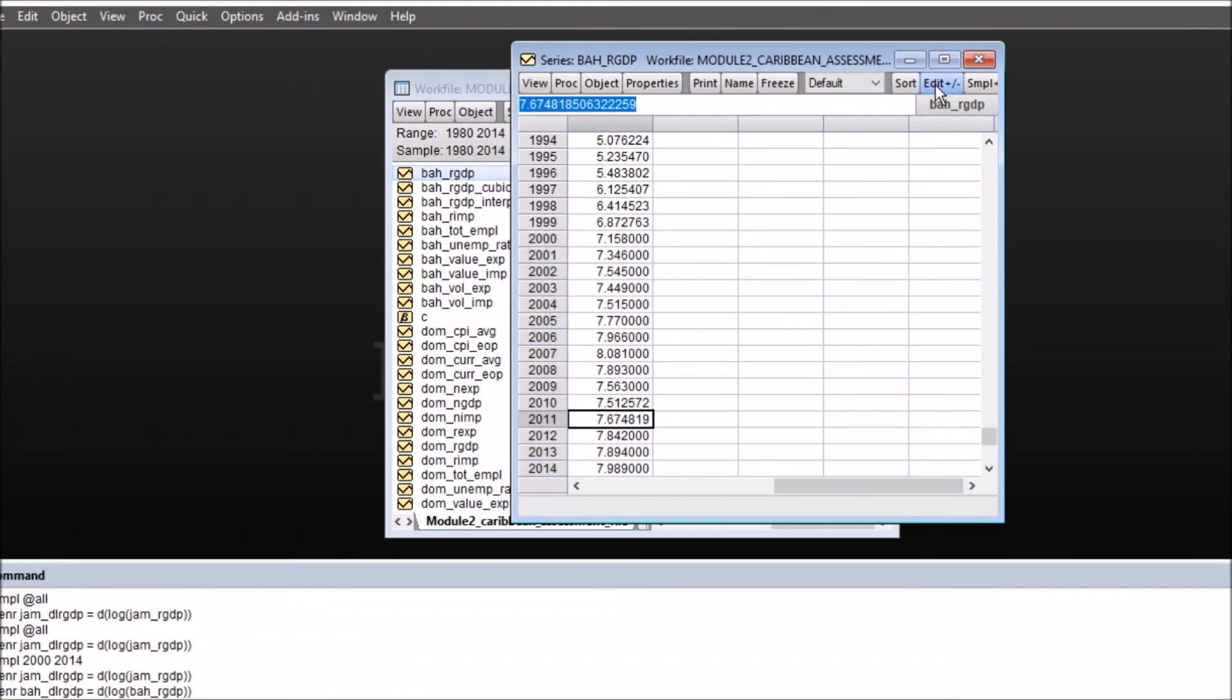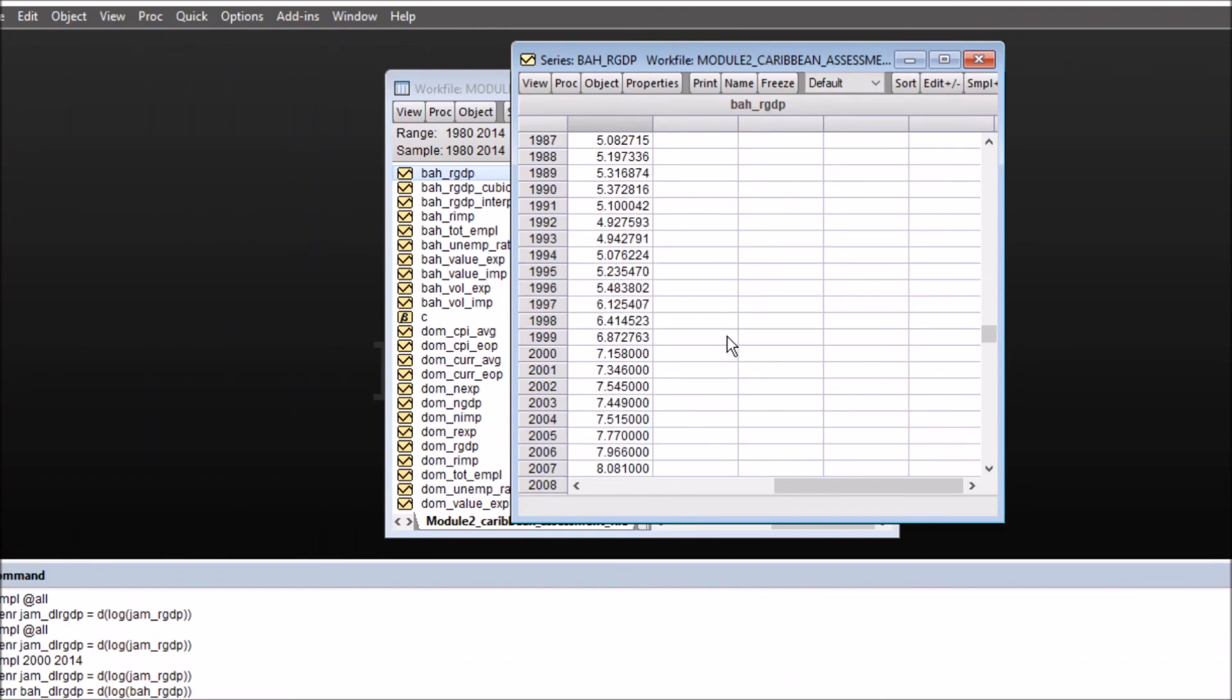So you can switch back to edit mode. This is the way you can interpolate missing values in eViews.